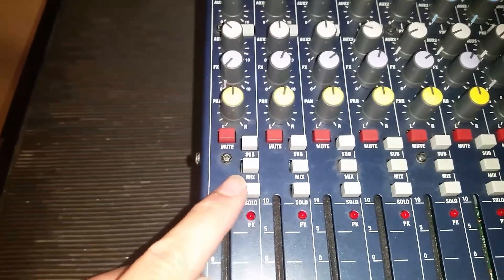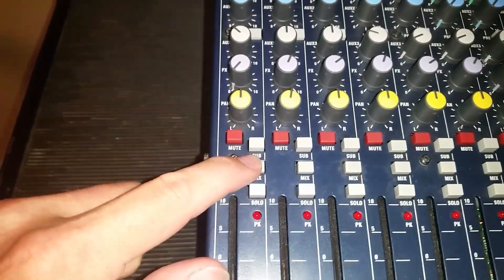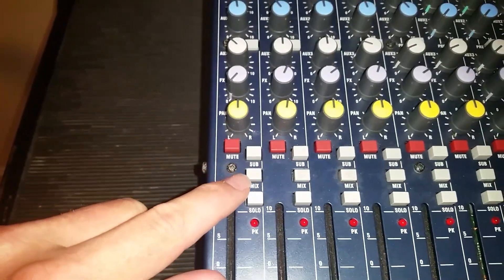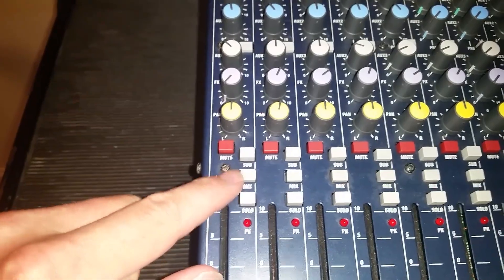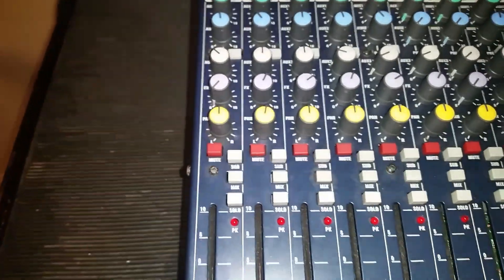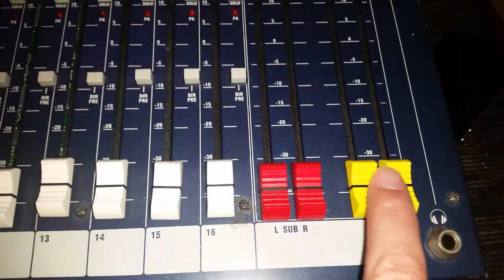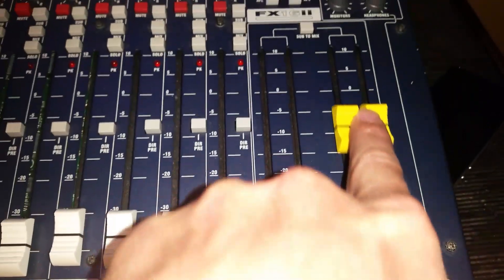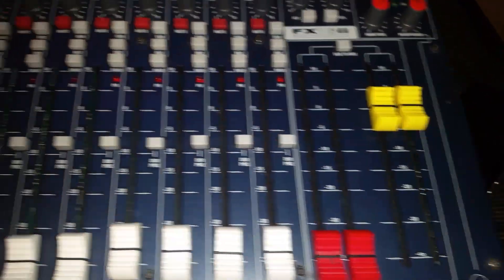You will also want to make sure that the mix button is pressed. That's going to send the signal from this channel to these mix faders which you'll want to make sure are turned up.